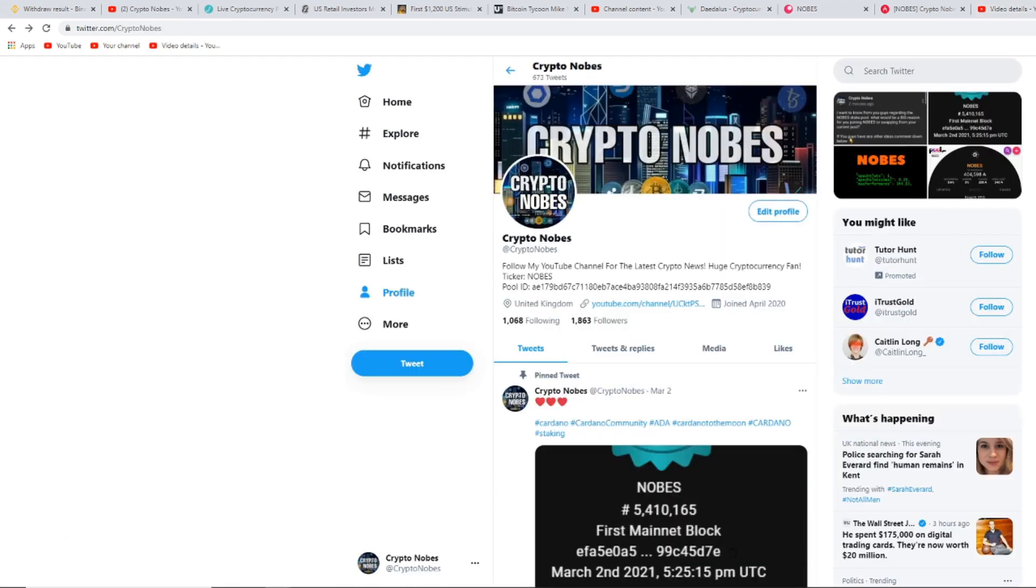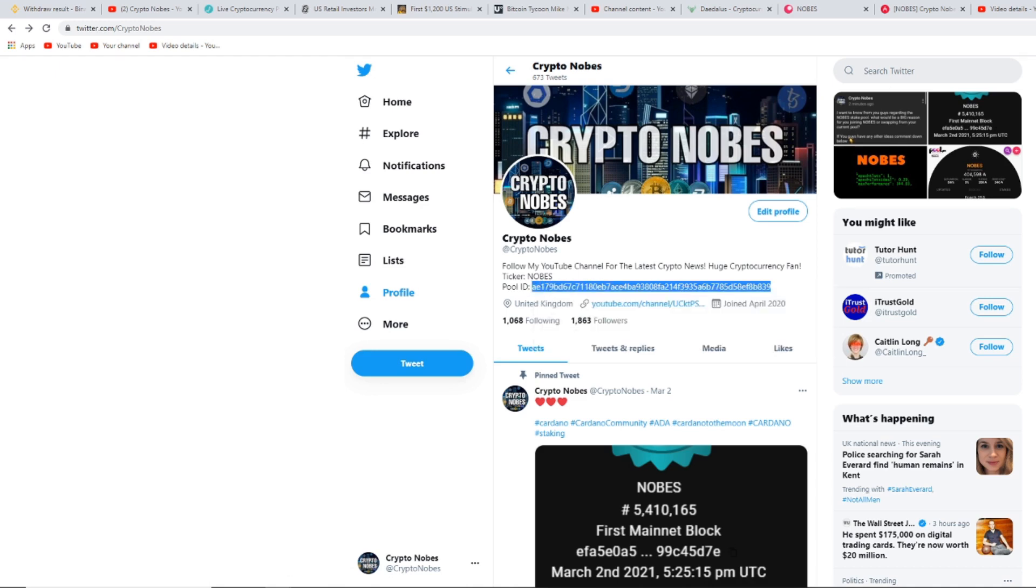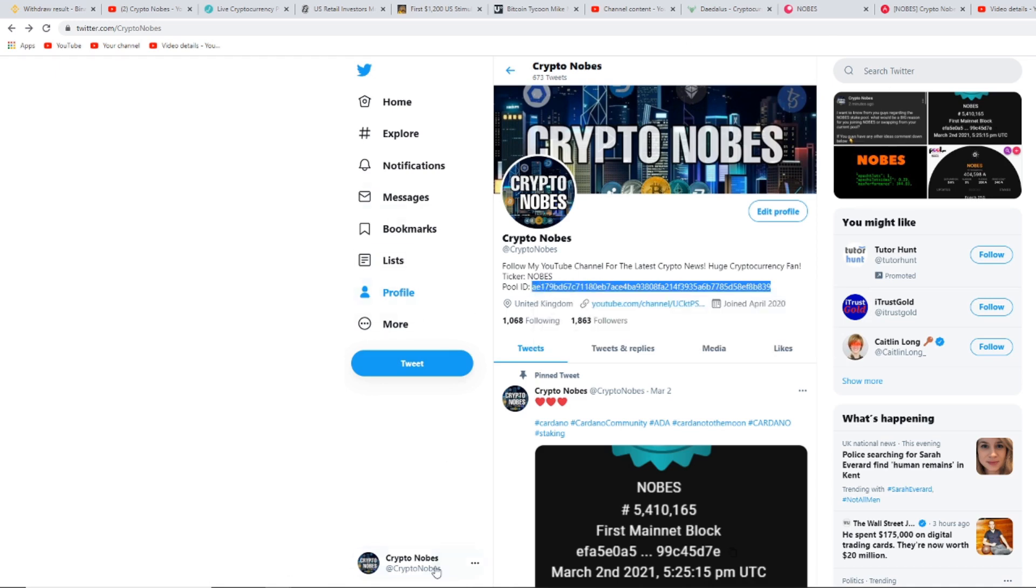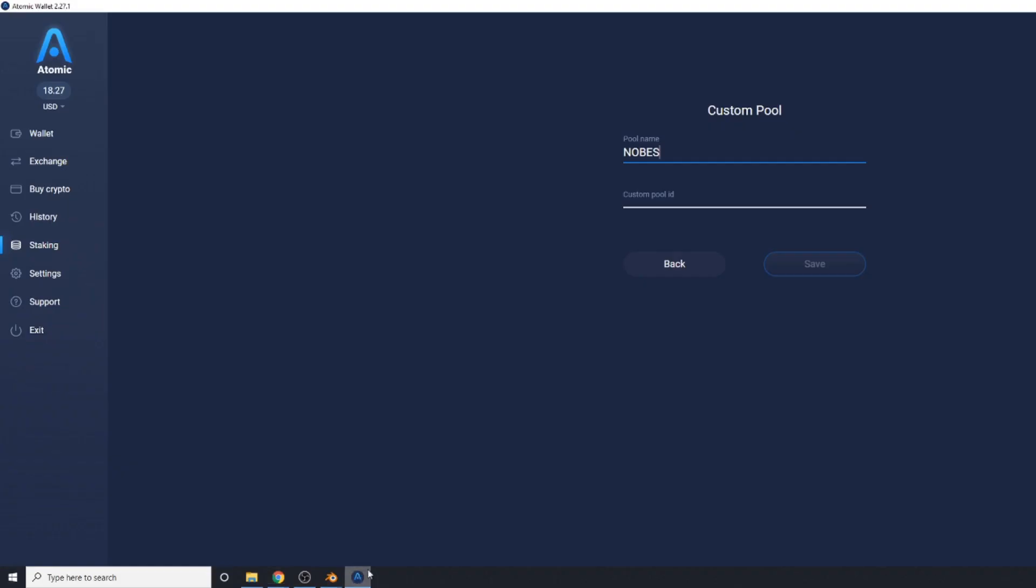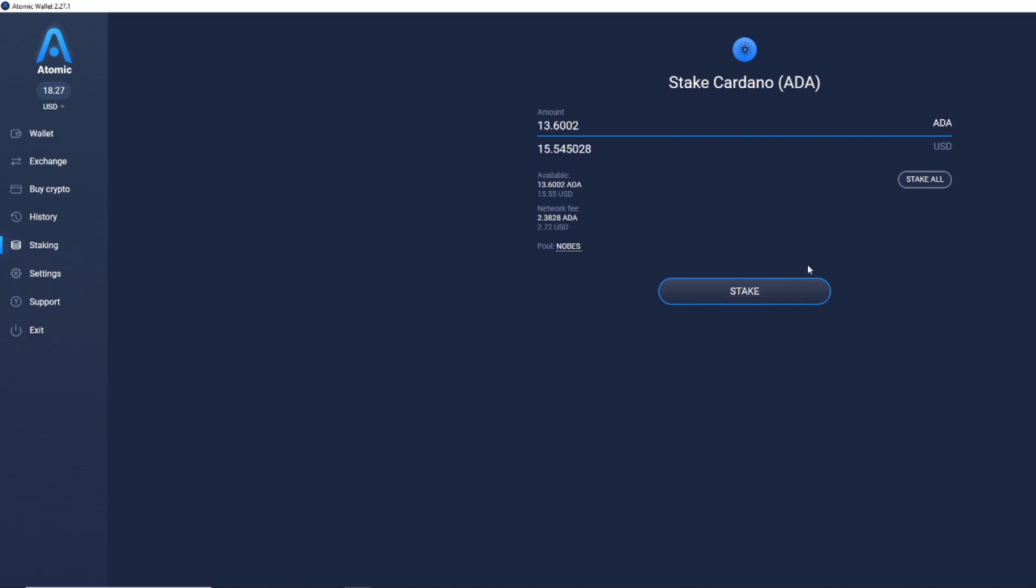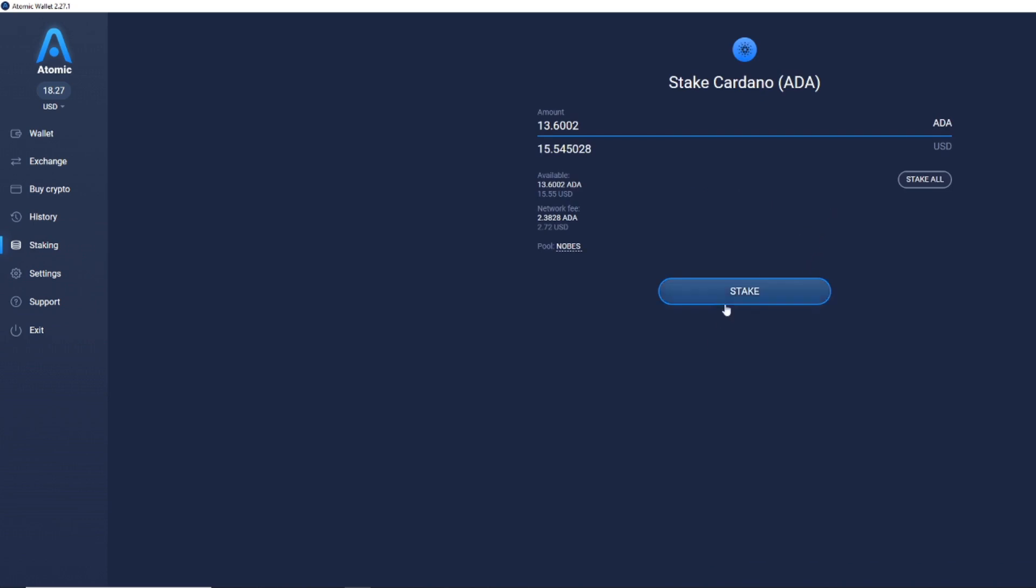So what you then want to do is copy and paste it. I'm going to be leaving this again in the description down below if you guys do want to join. Simply enough, you copy and paste it, you go back onto Atomic Wallet, and you click copy and paste, and then you go on save. It will then come up with the stake pool there, and then you click stake.